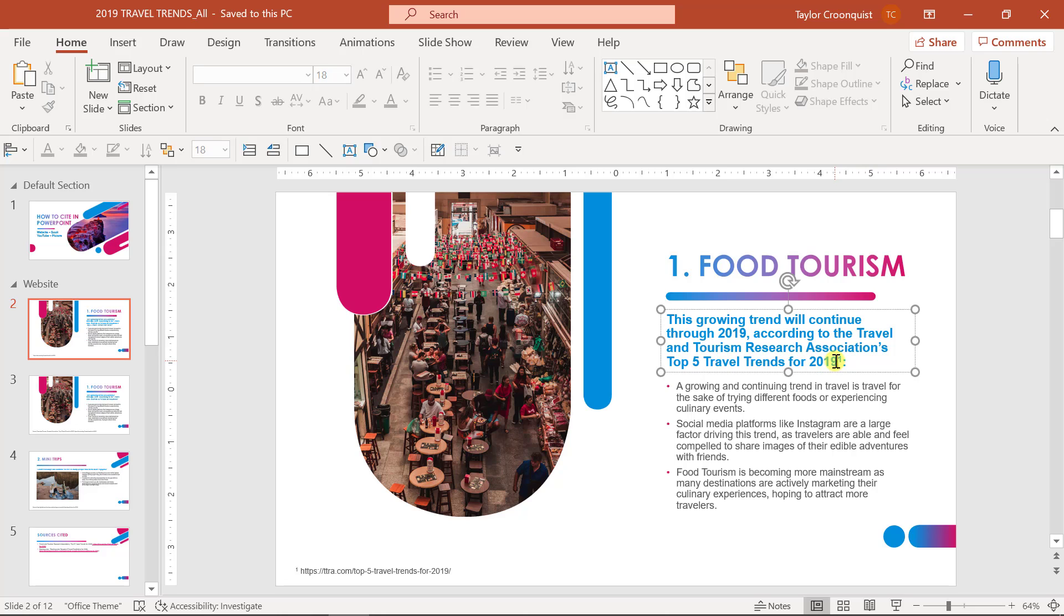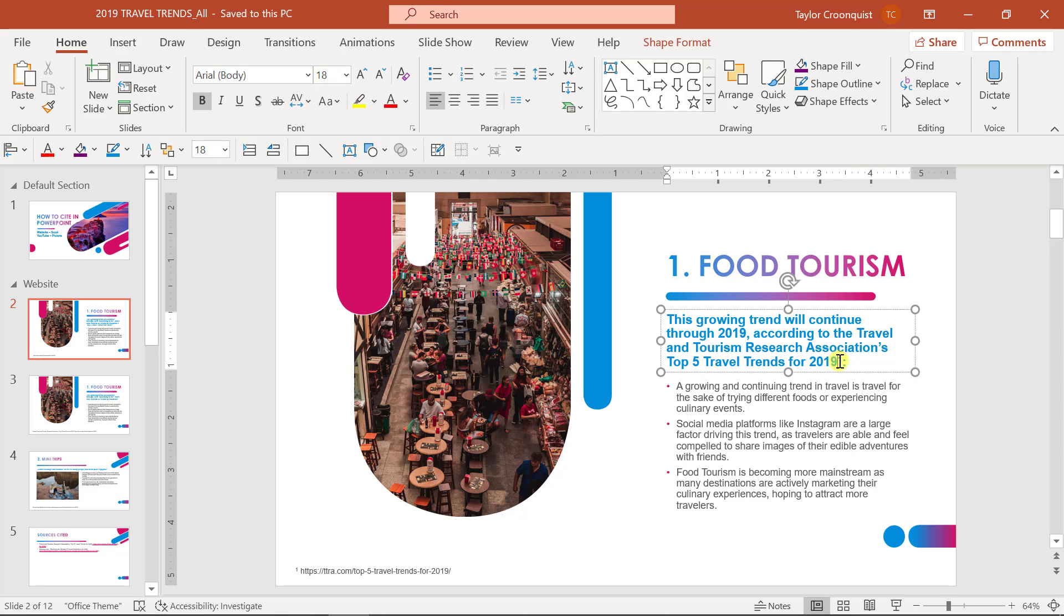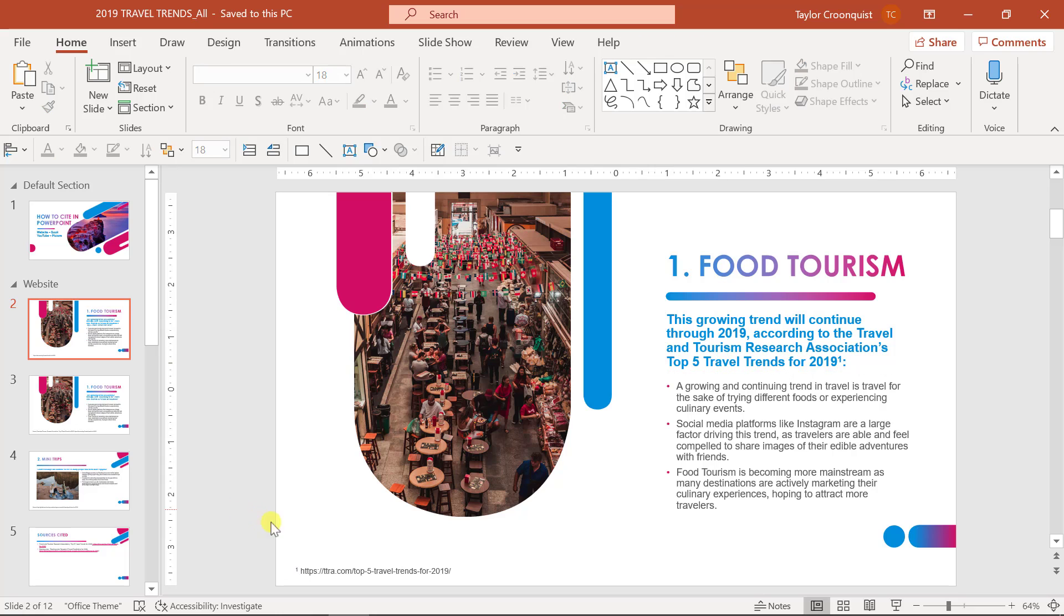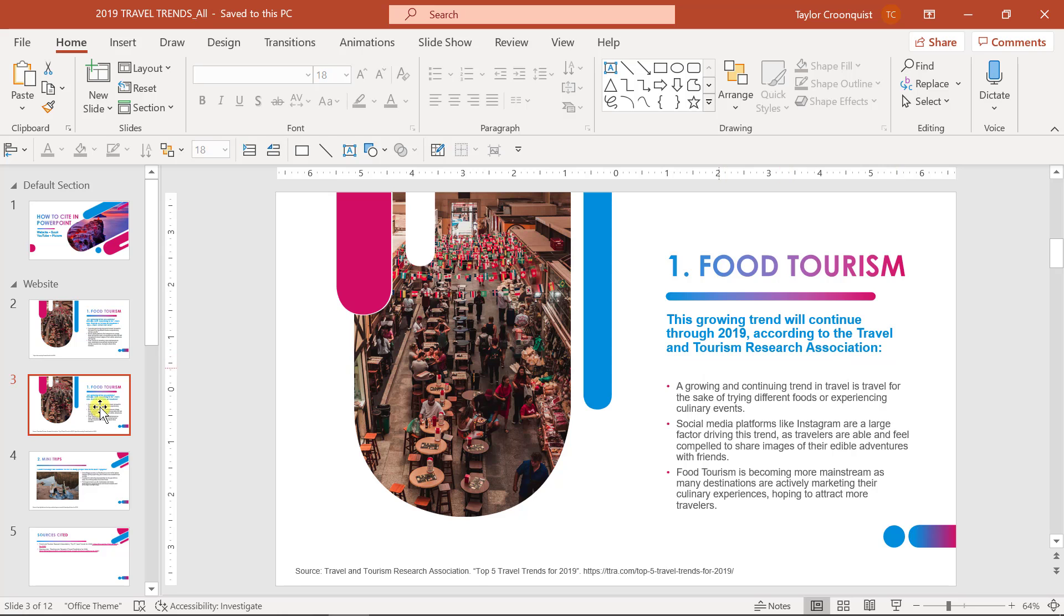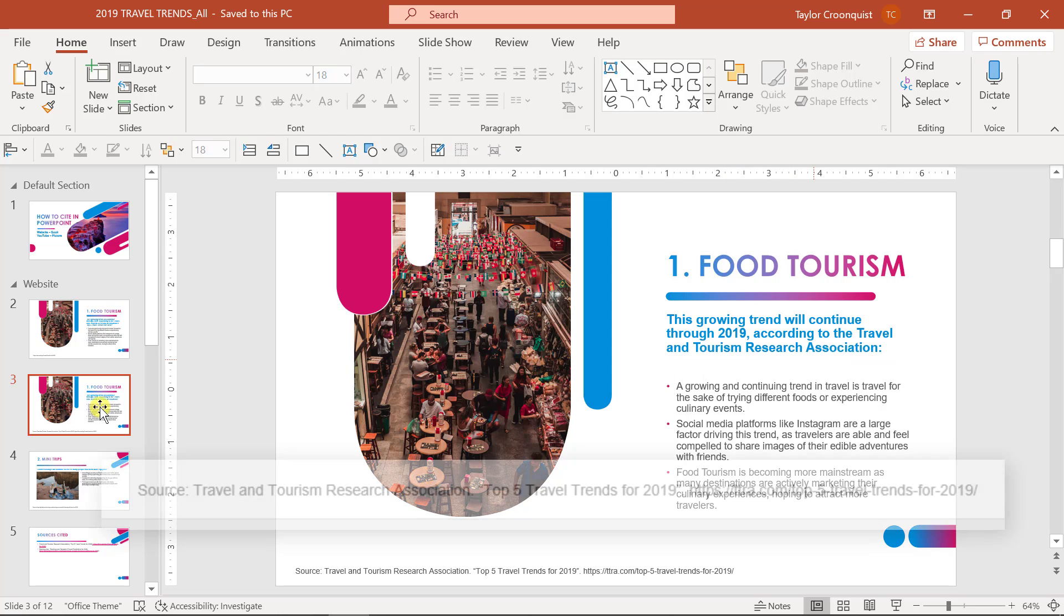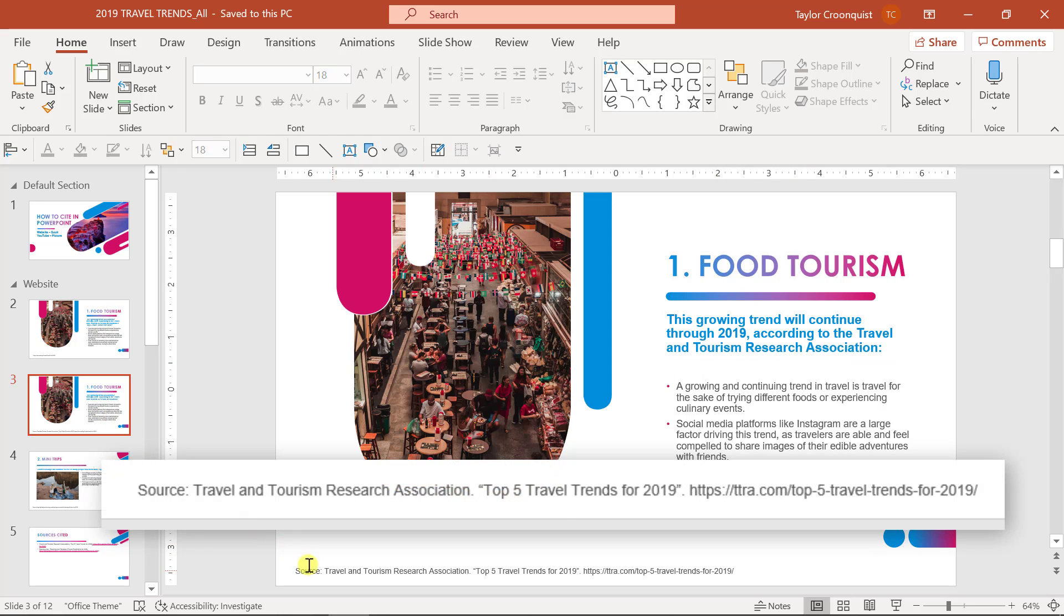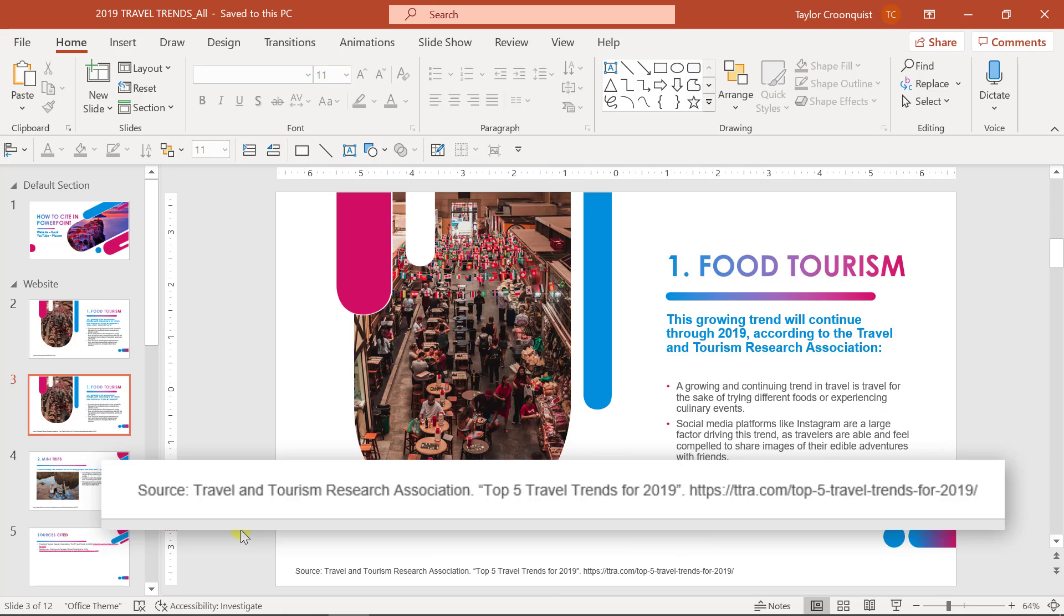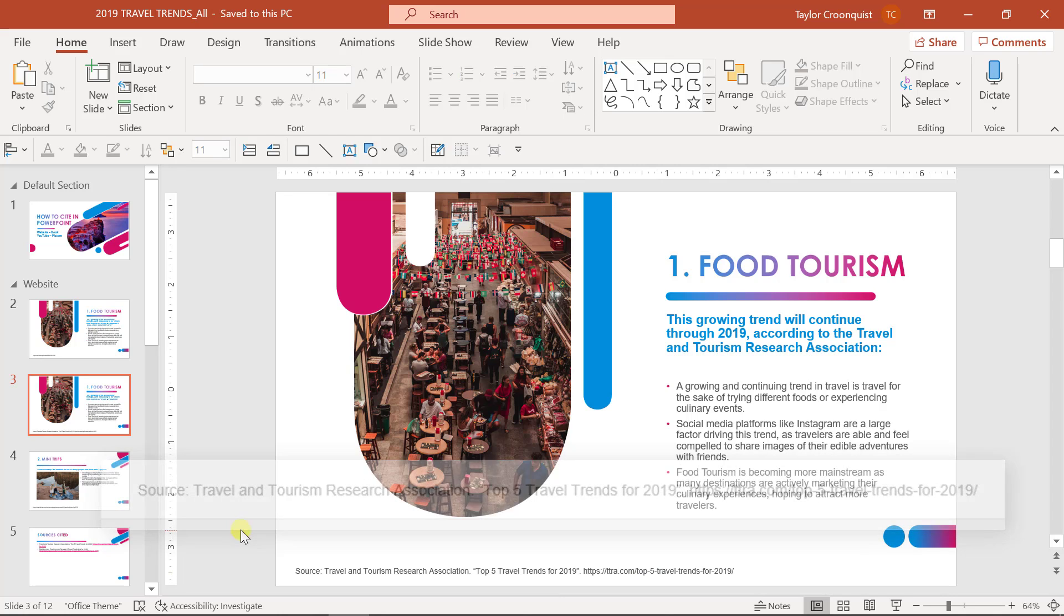So I've just added a little superscript one here that is referring back to this text that's in the footer area so that it's clear that this is the exact source that I am citing from. Another way to do that would be to just remove further information here and put more of it inside the source area down below in the footer part of the slide.